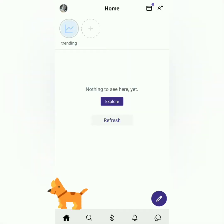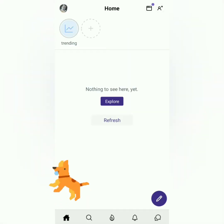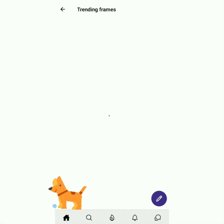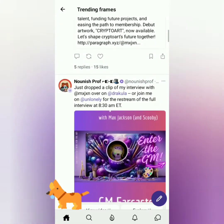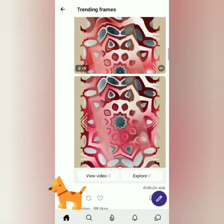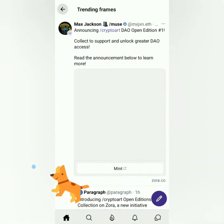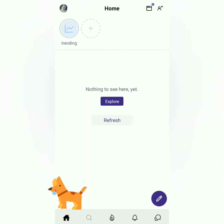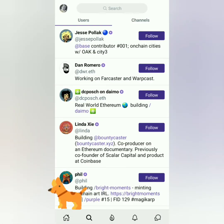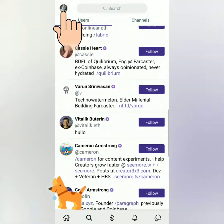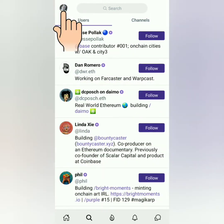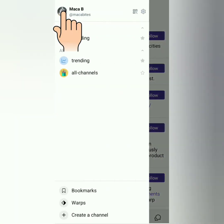You should explore the platform because there are also airdrops here. Just beware of scammers — as much as possible, do not click suspicious links. You can follow other users, so it's kind of like X, formerly Twitter.